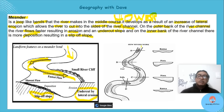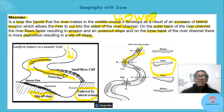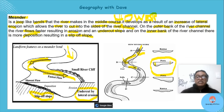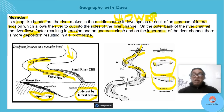Looking at the cross profiles: where the river flows straight the profile is more or less even. But where there's a bend, the undercut slope side is steeper, and the slip-off slope side is more gentle due to erosion and deposition respectively. Notice the cross section is deeper on the eroding side.